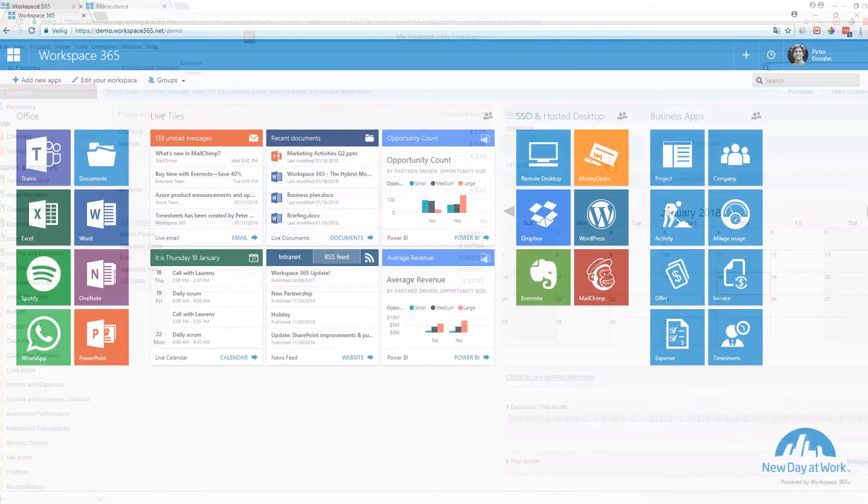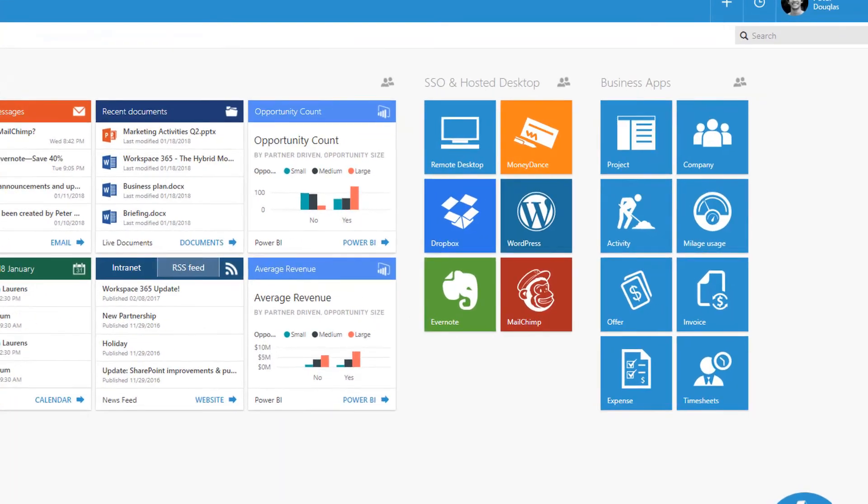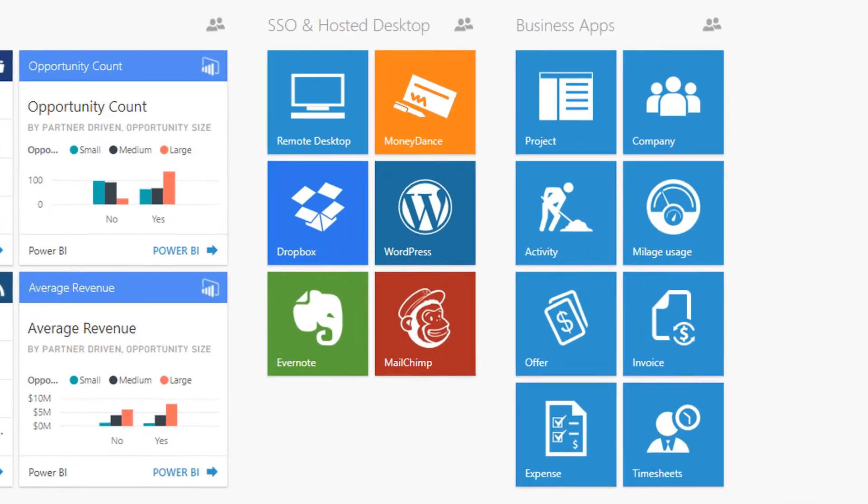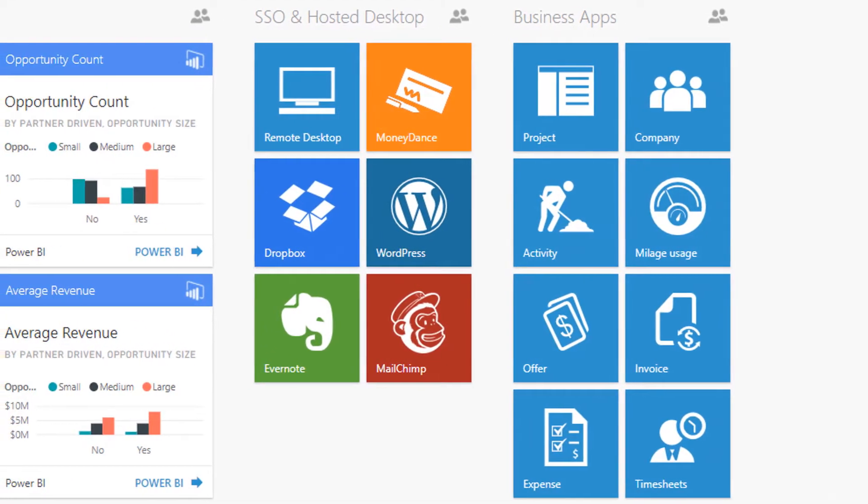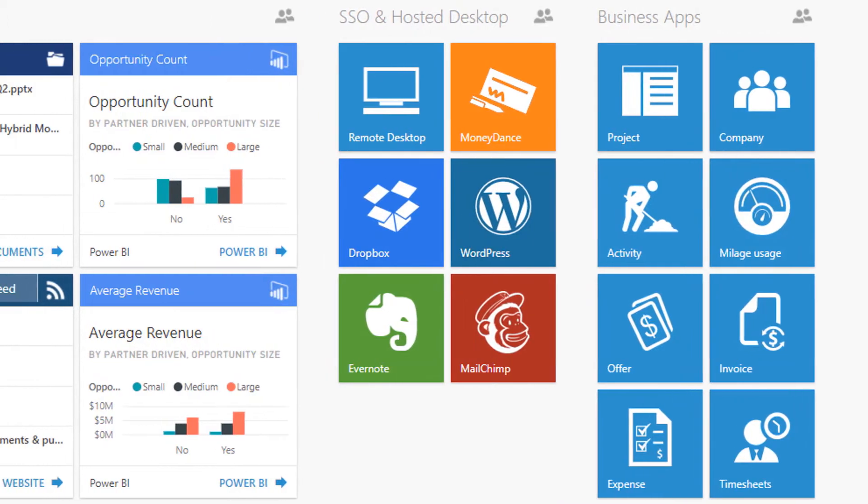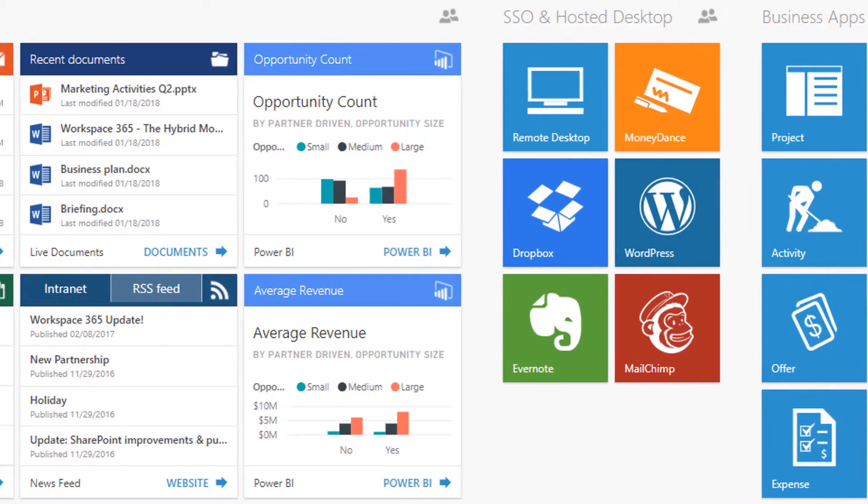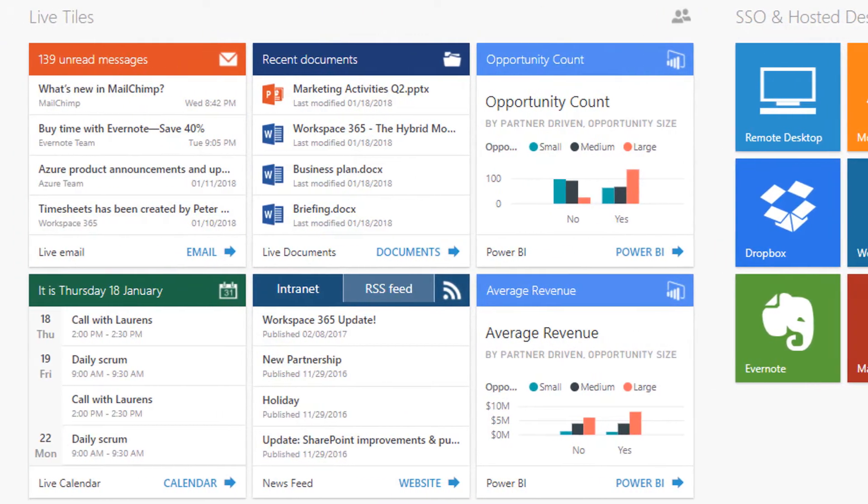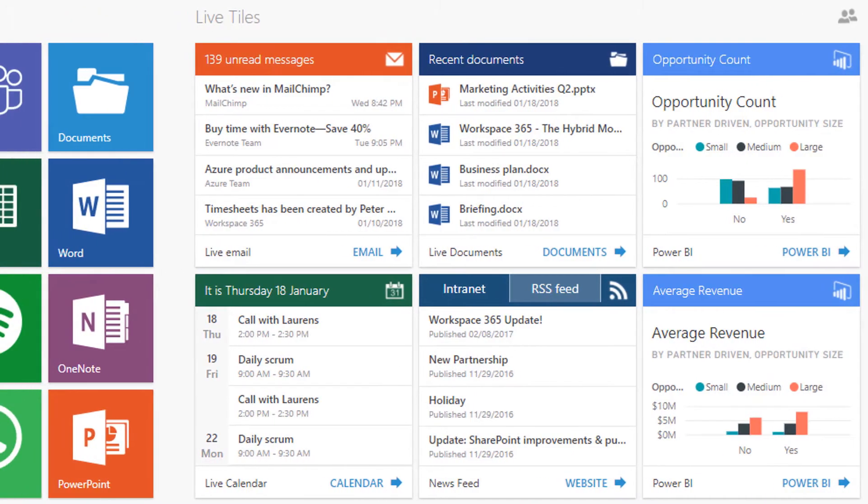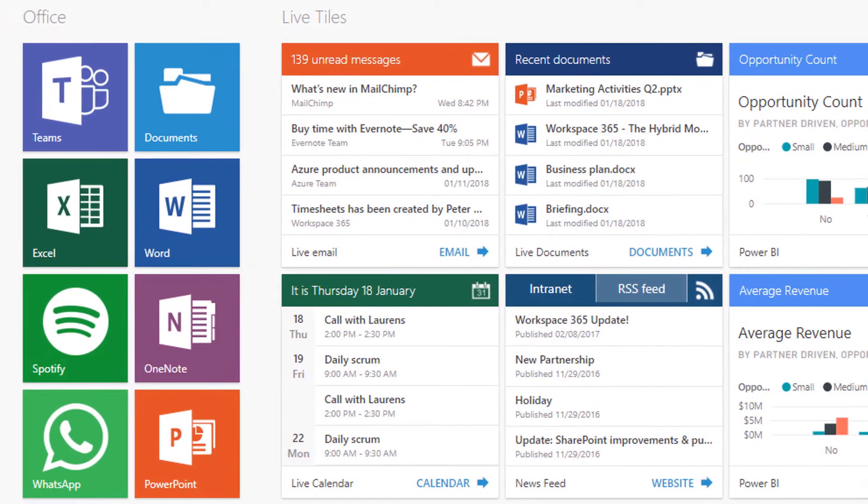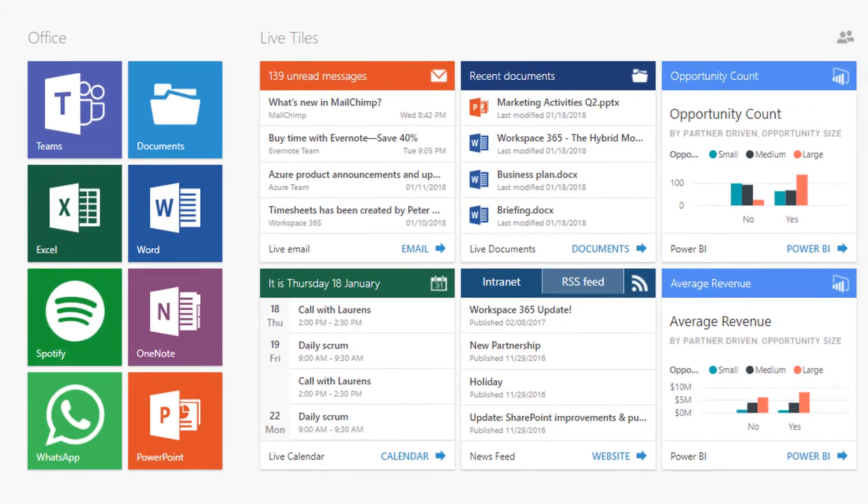Workspace 365 is designed as a cloud workspace to simplify work. It integrates all of your services within one portal. This way you can create a hybrid workspace in which people can access their web, local and remote applications, files from the file server or Office 365 and all of the information they need within one workspace.